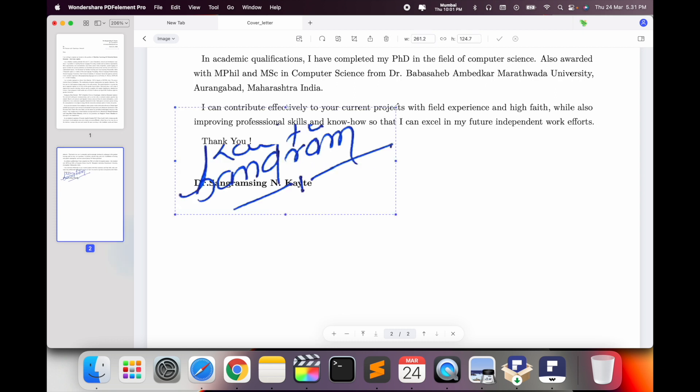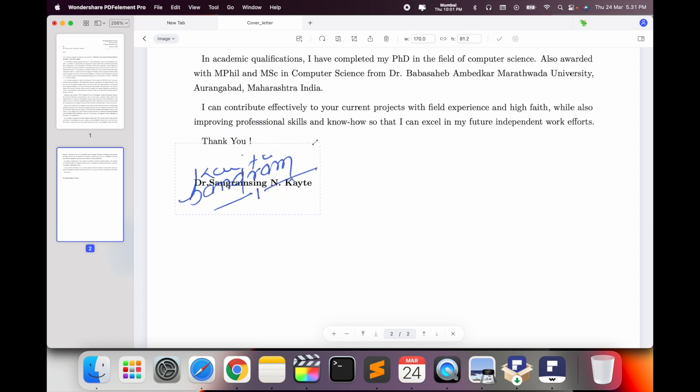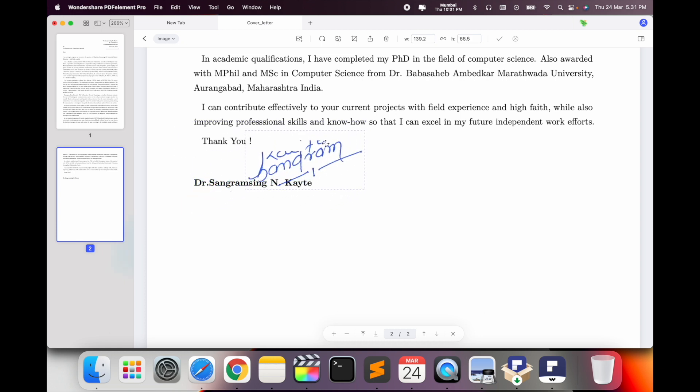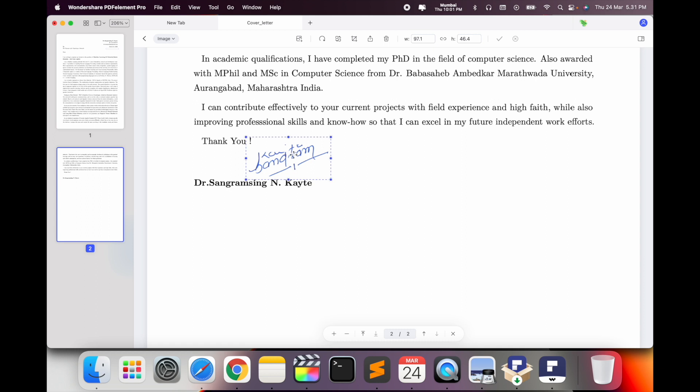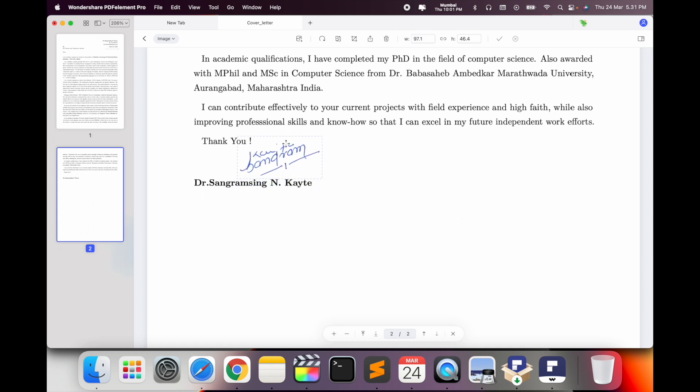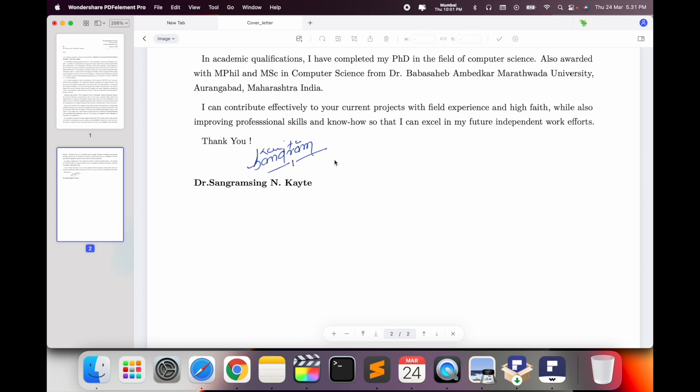So my signature like this. I scroll down here. I decrease the size of this particular signature. So look at this, you can put it here or you can put it here. You decide wherever you want to put it. It's very simple.